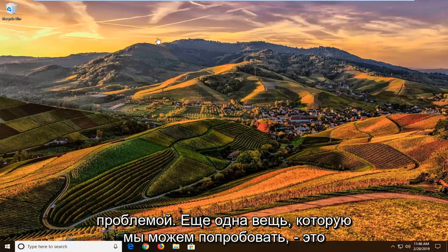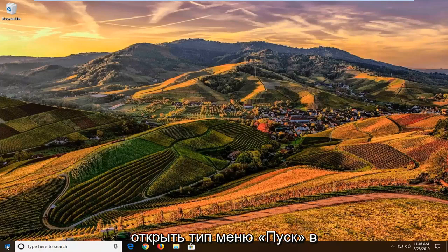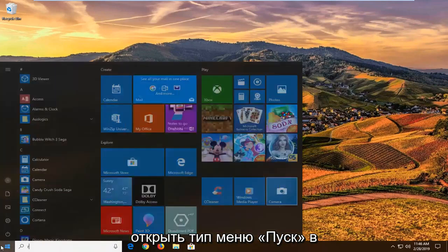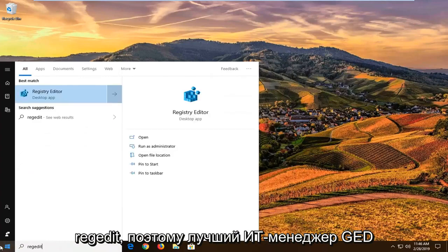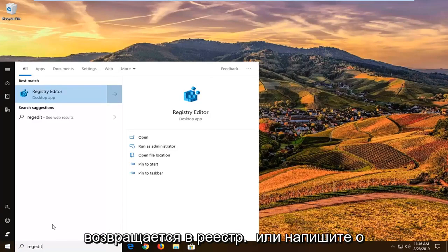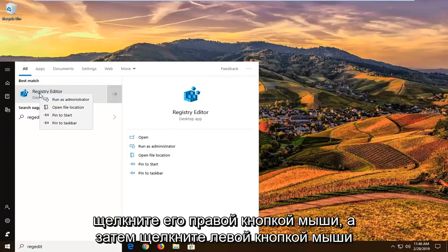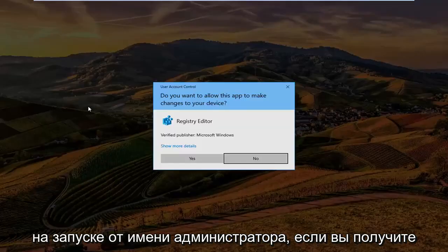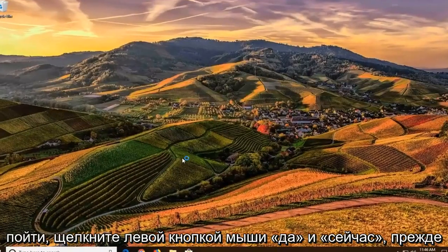If you are still experiencing a problem, another thing we can try would be to open up the start menu and type in regedit — R-E-G-E-D-I-T. It should bring up the Registry Editor desktop app. You want to go ahead and right-click on that, and then left-click on Run as Administrator. If you receive a User Account Control prompt, go ahead and left-click on Yes.